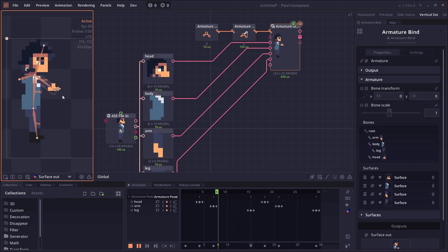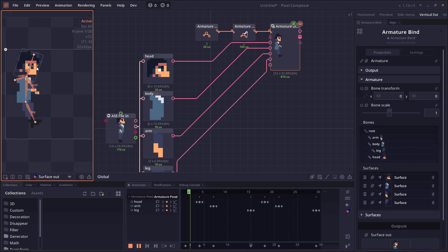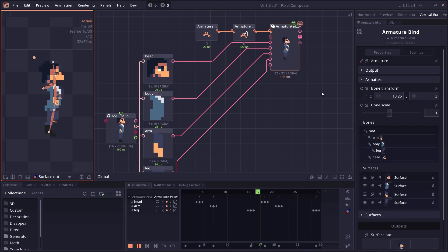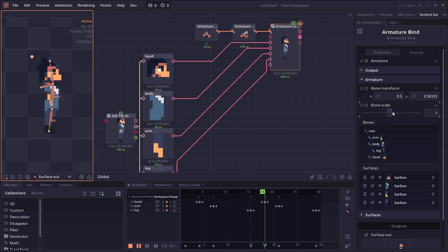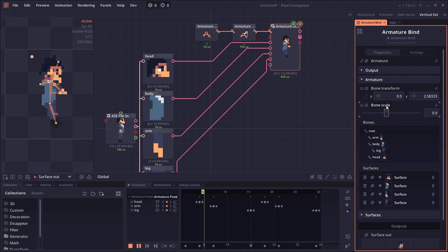Right, and now you can create simple skeletal-based animation. In the Armature Bind, you can also move the bone, transform the bone as you want. You can also scale the bone if you create a bone that is too big or too small.